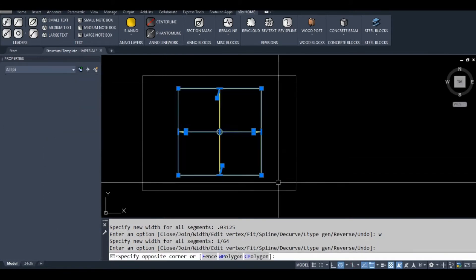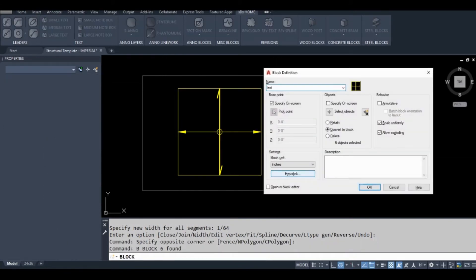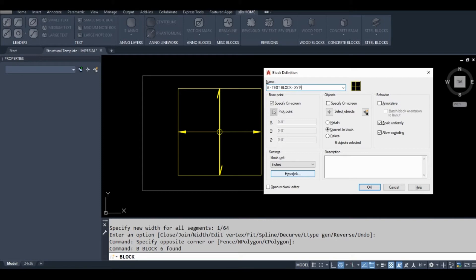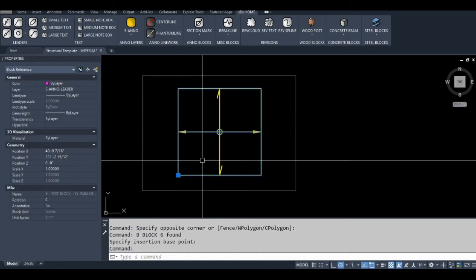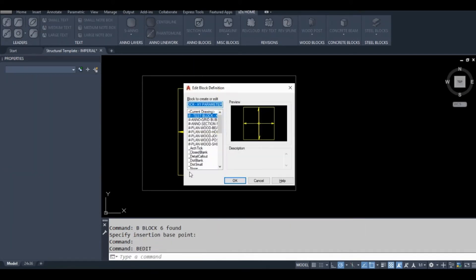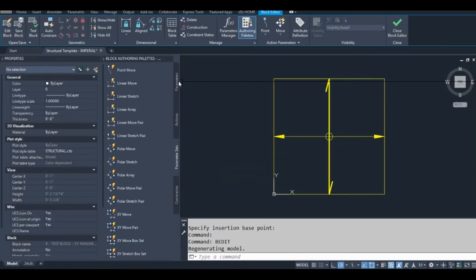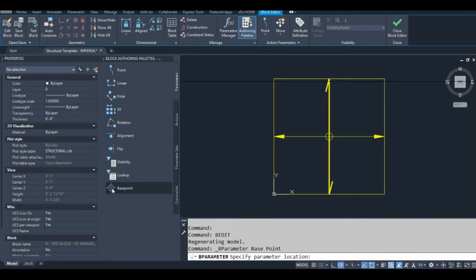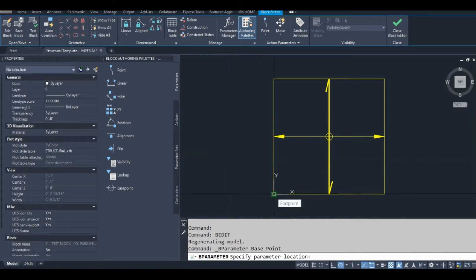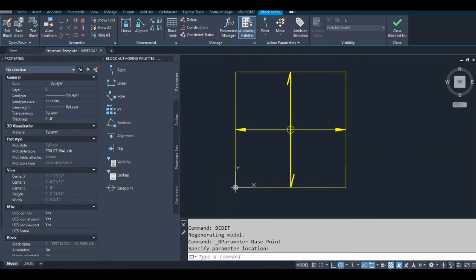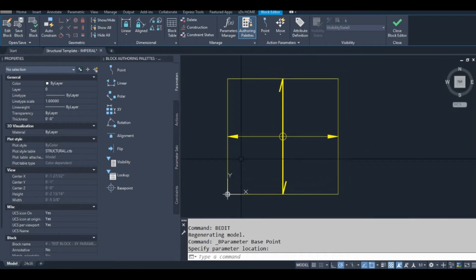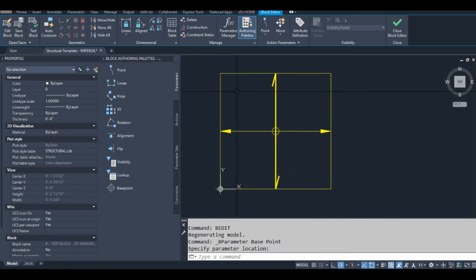Okay, let's turn this into a block finally. One good practice when you're making blocks is to actually take the base point parameter and stick it in somewhere. If you do that later and you already have blocks in your drawing, your block will actually move on you.